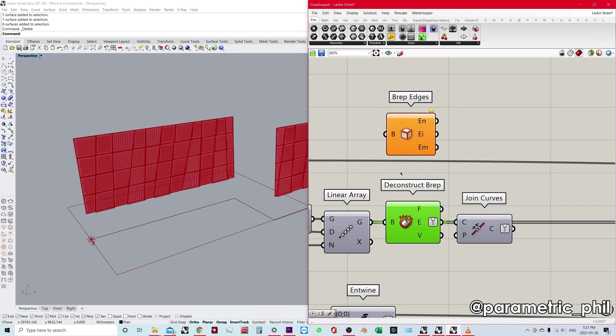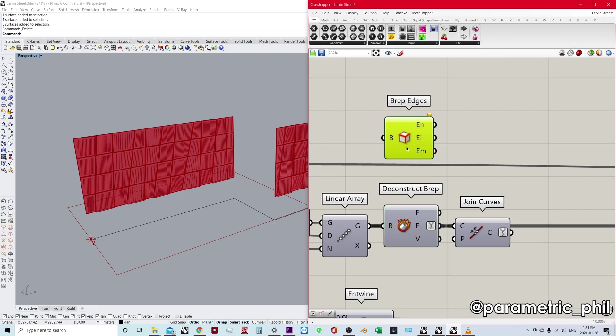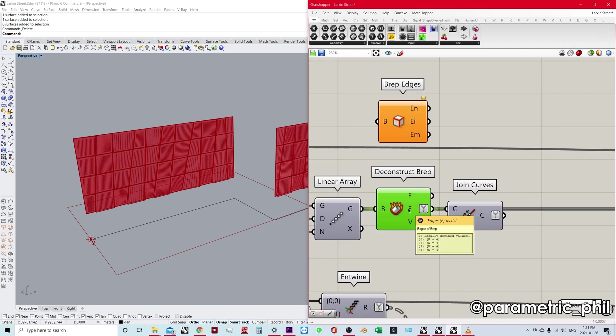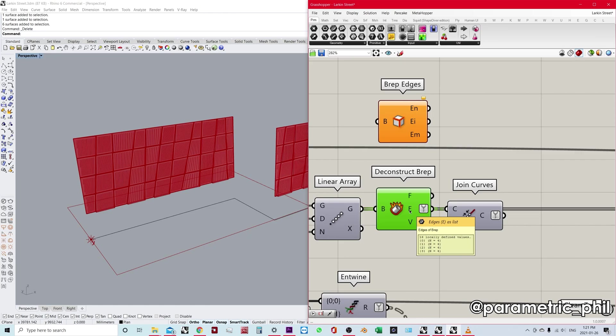But if you have very complicated surfaces, you may want to consider using BRep edges because it's not going to generate the faces, which might take more computing power. But in this case, I'm using deconstruct BRep just because it didn't really matter. But I just wanted, just for the sake of simplicity, I wanted one output with all my edges as one list.